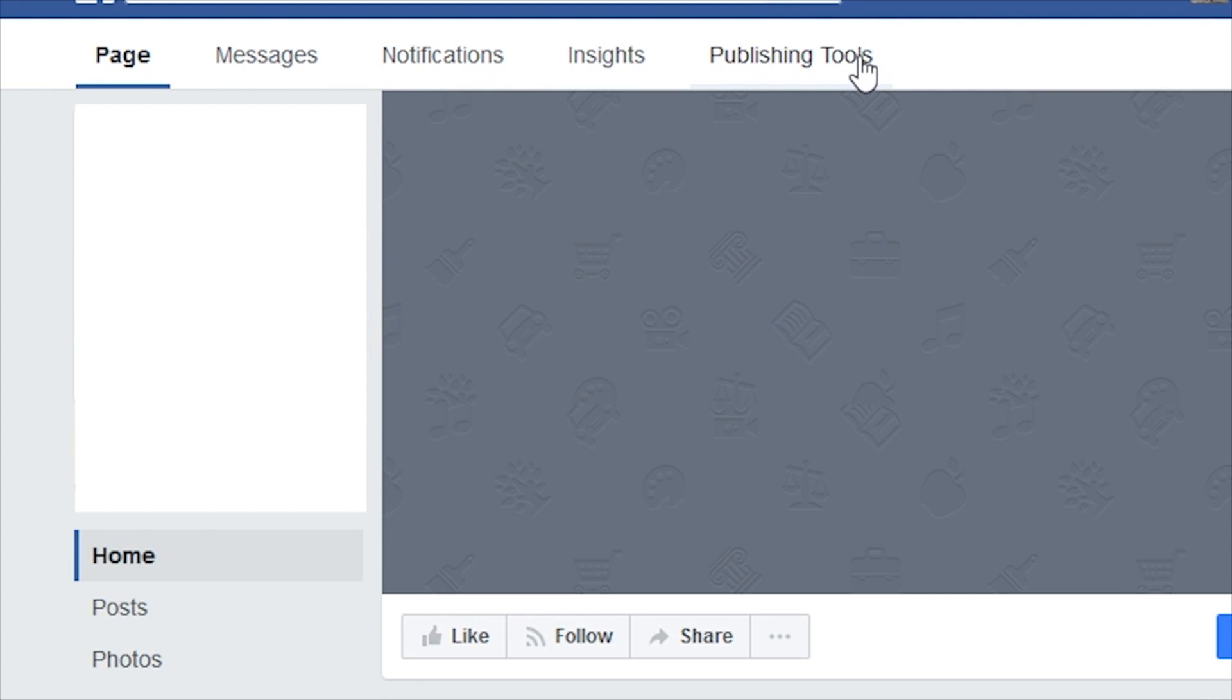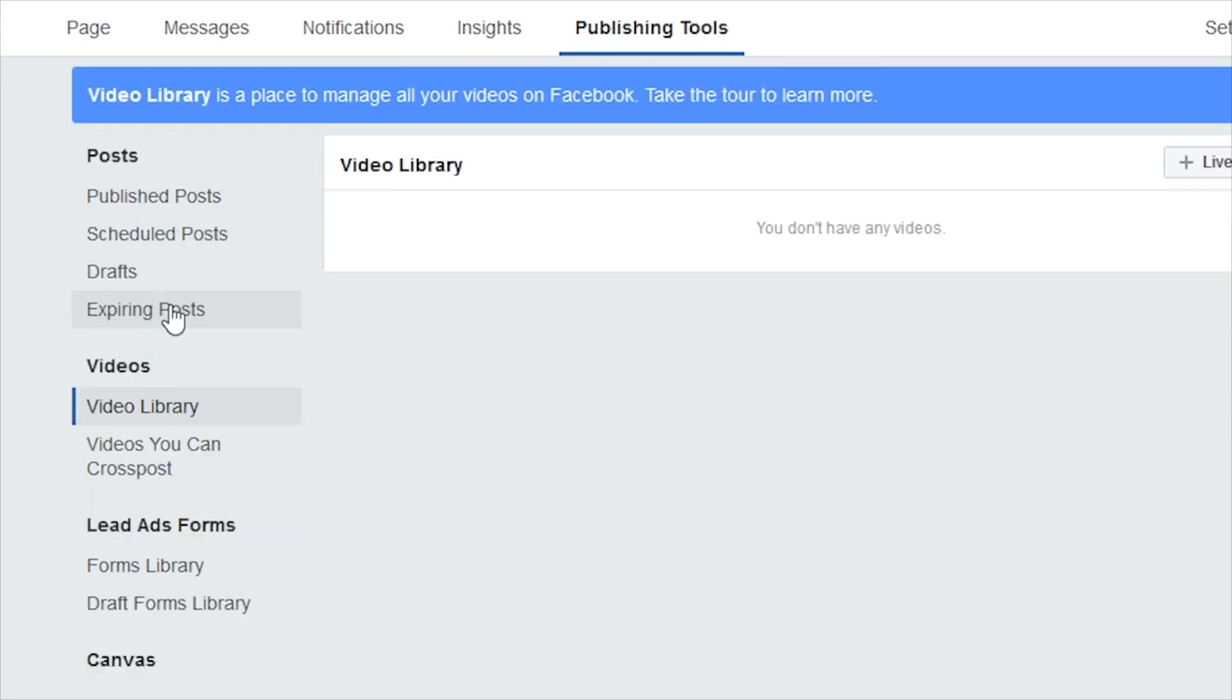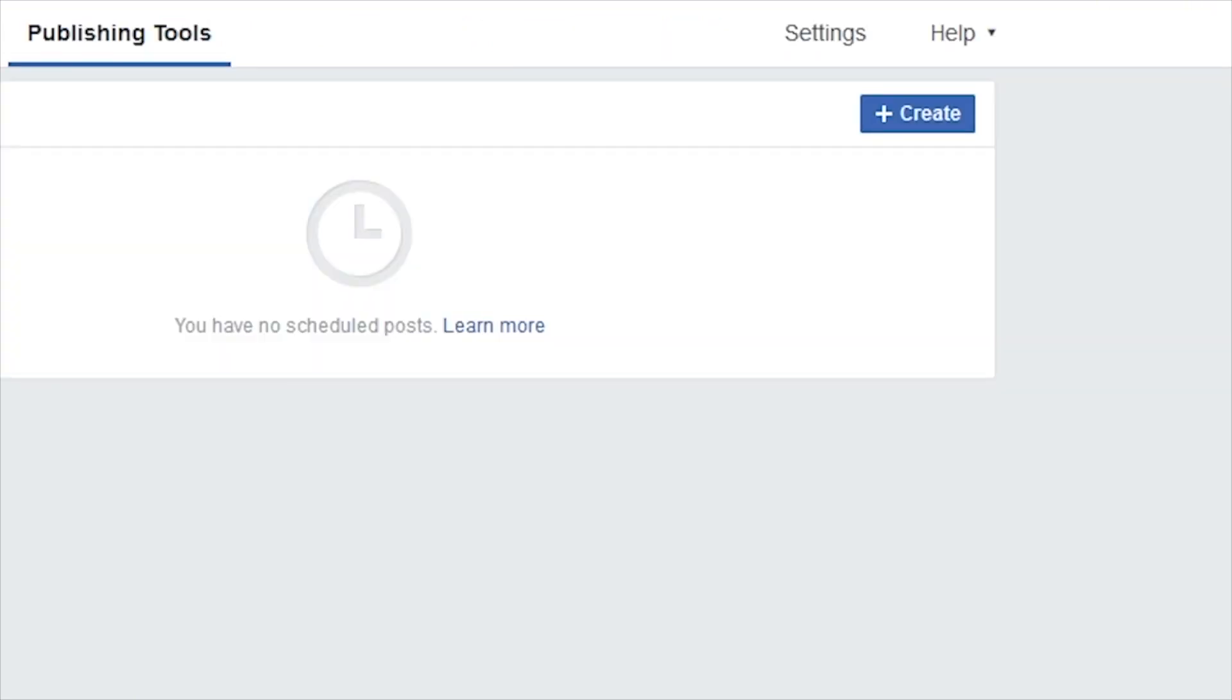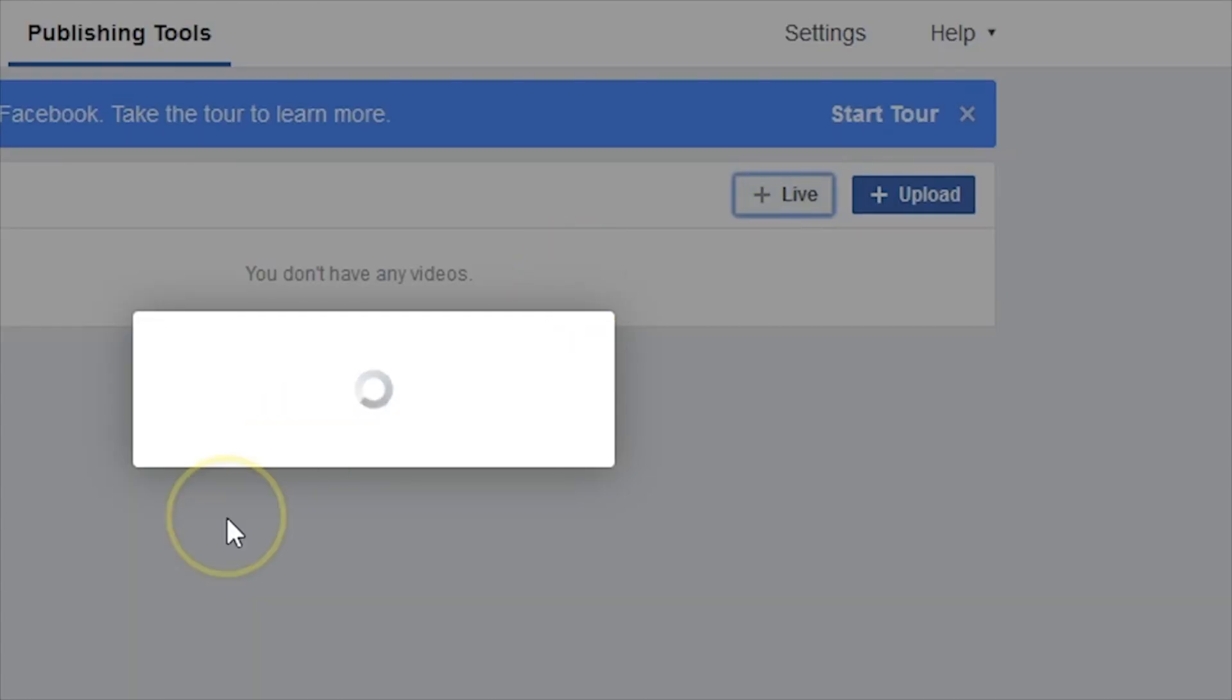On the dashboard for your page, click on the Publishing Tools and select Videos on the left side of the screen. Next, select Live at the top right of your screen.